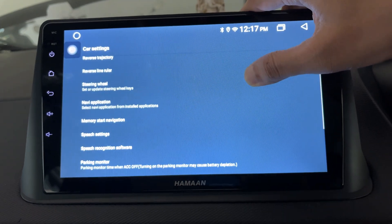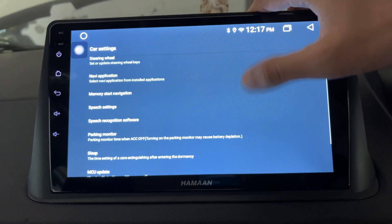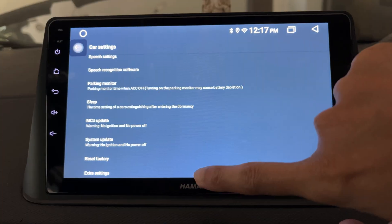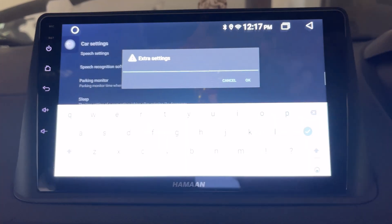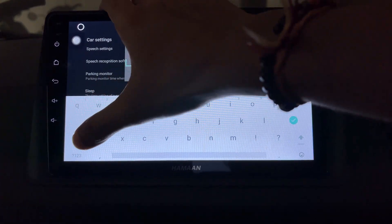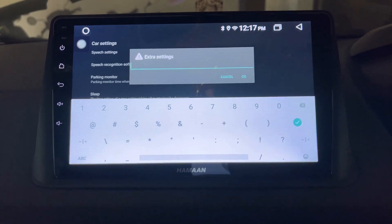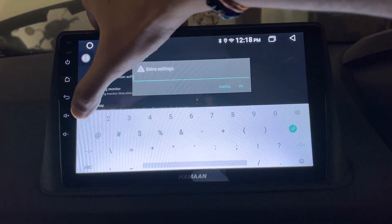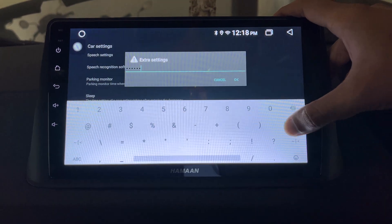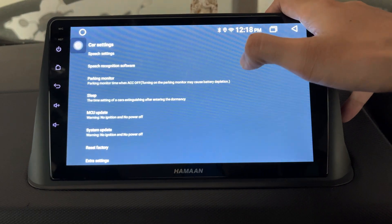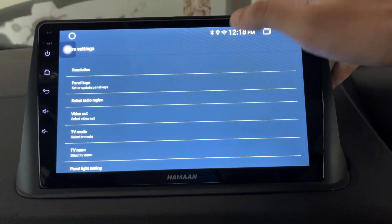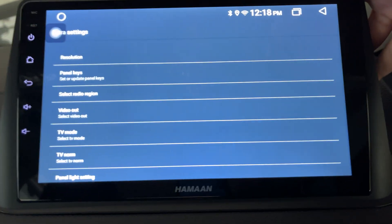Scroll down the car settings page and tap on the extra settings. You will be prompted to enter the password. To access the extra settings, the password will be 123456 and tap on the OK button. Once entering the password, you will be able to access the extra settings.